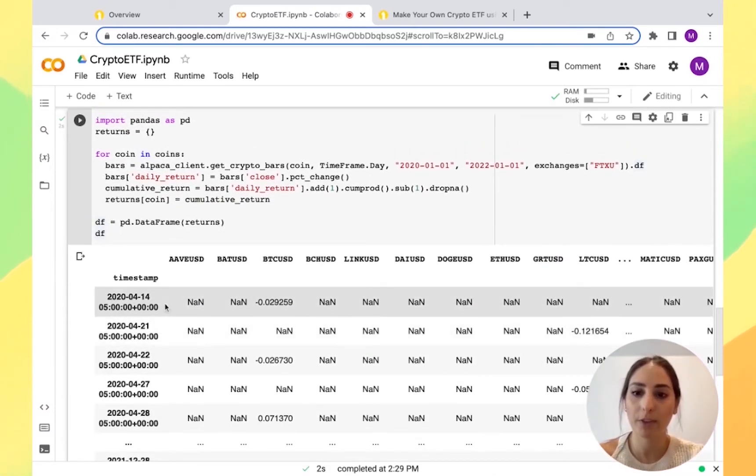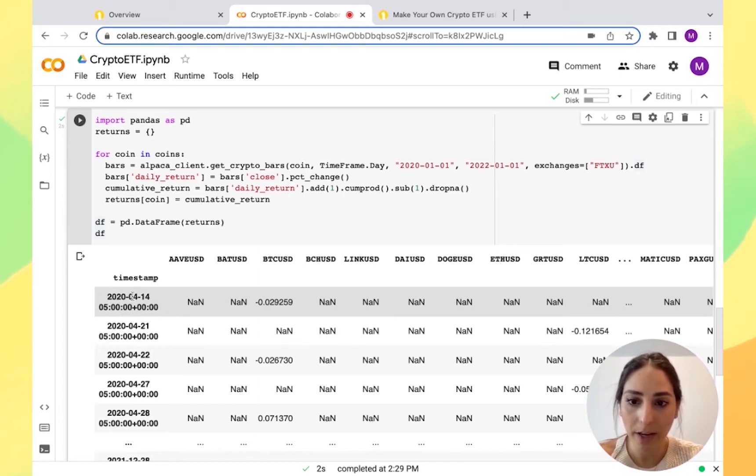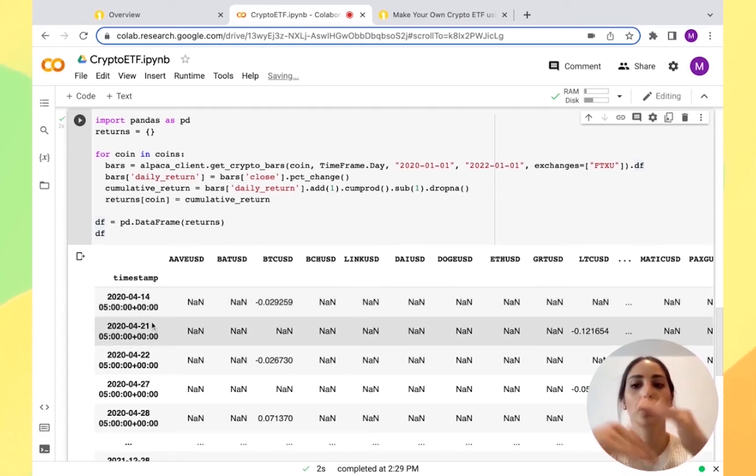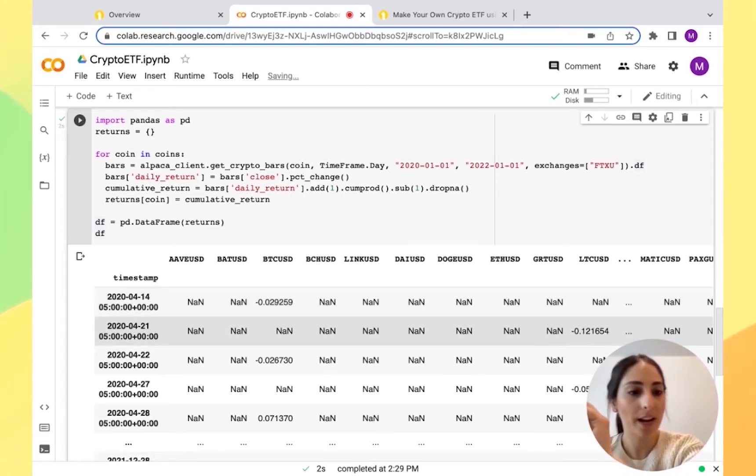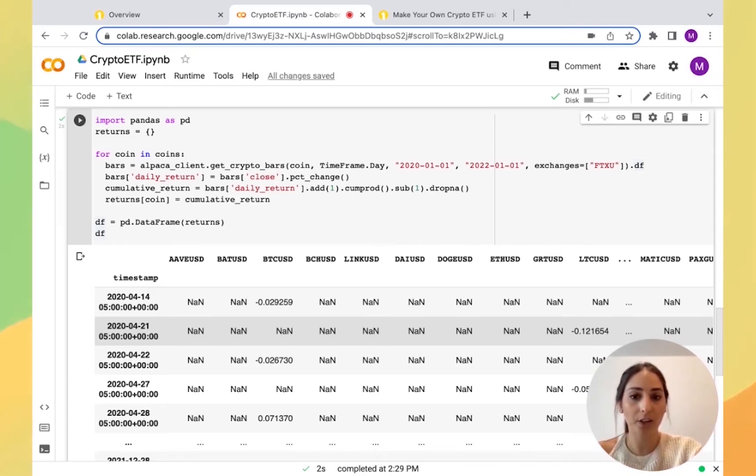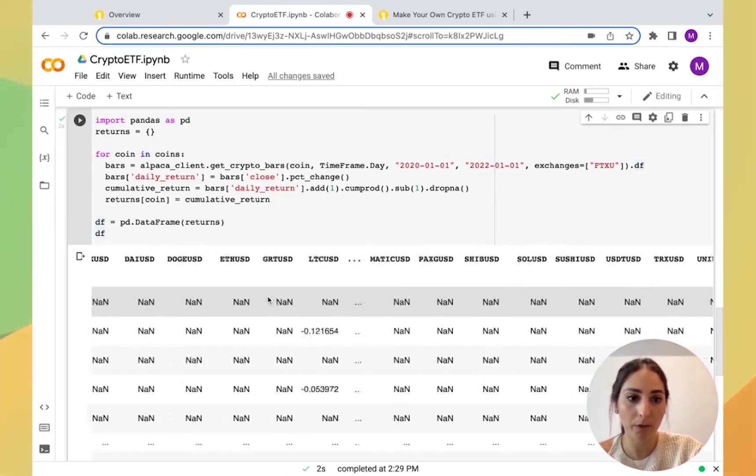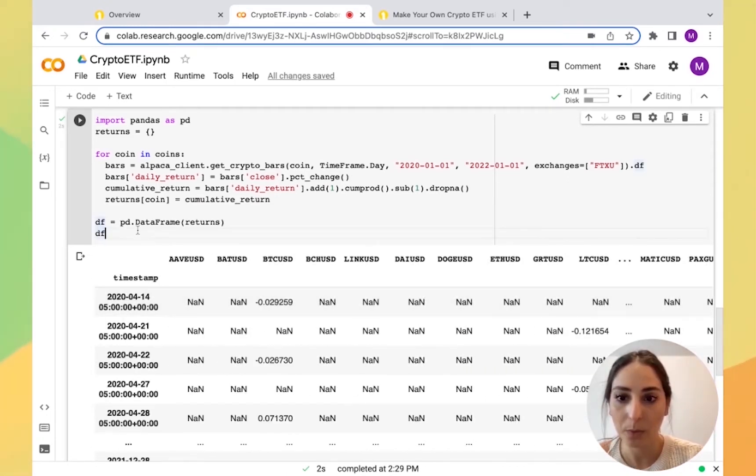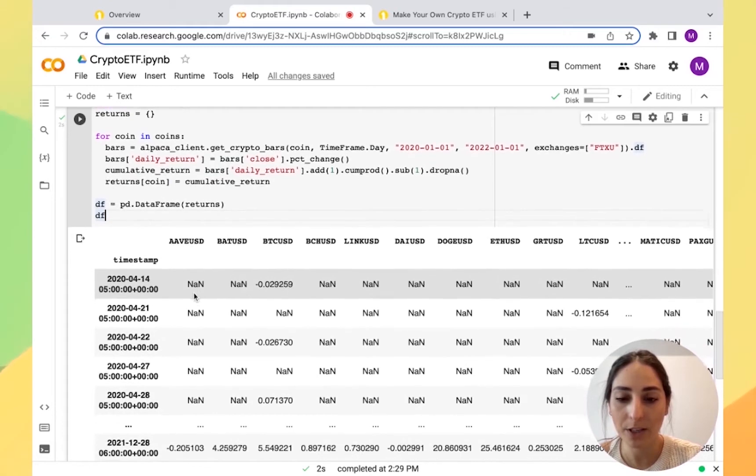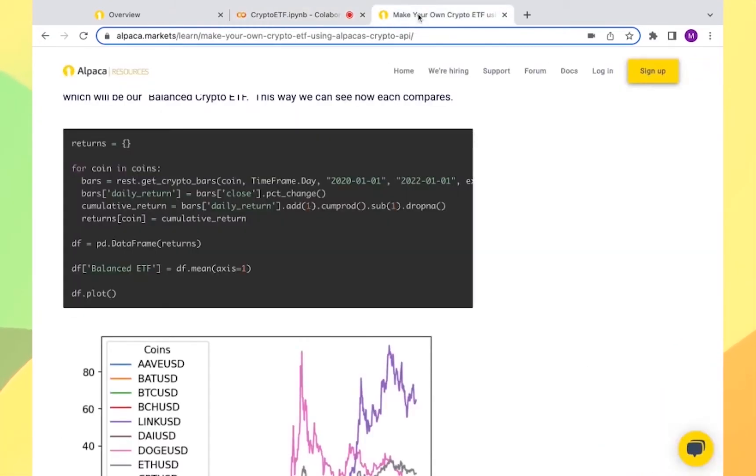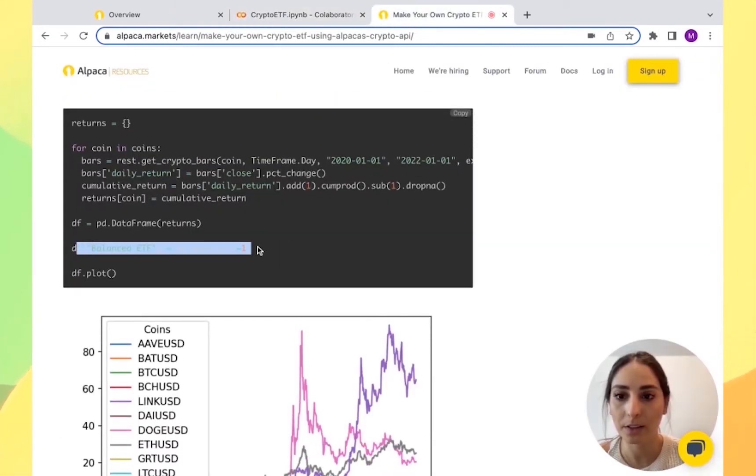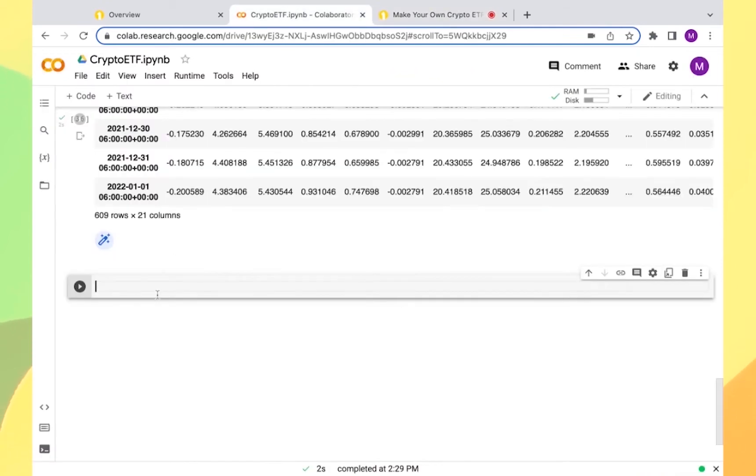If you see here, we have April 14 and then we have April 21. So in between those dates we had no info for any of the coins we have right here. So it got removed. Then we have this information.